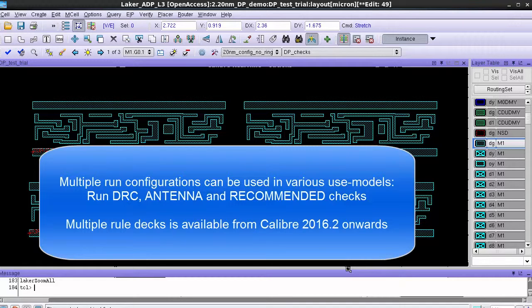My name is Srinivas Valiwala, the product manager for Calibre real-time, and I hope this video was helpful. Thank you.